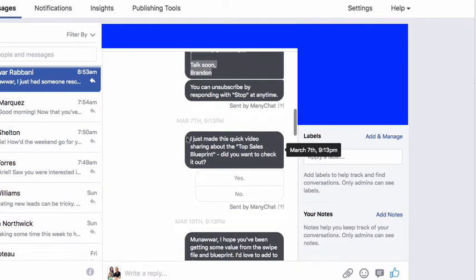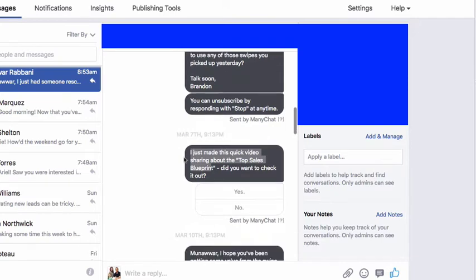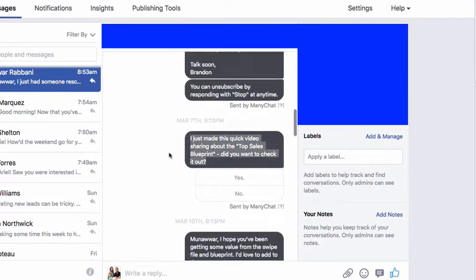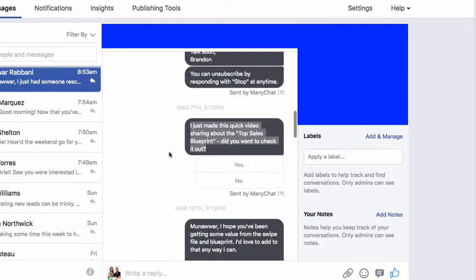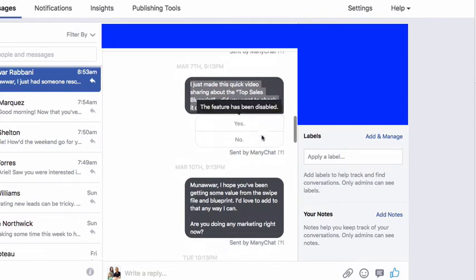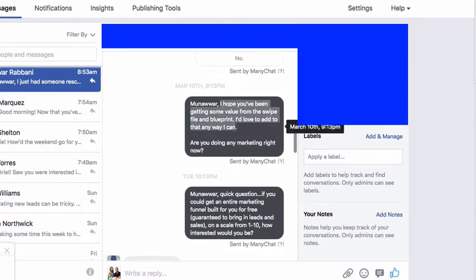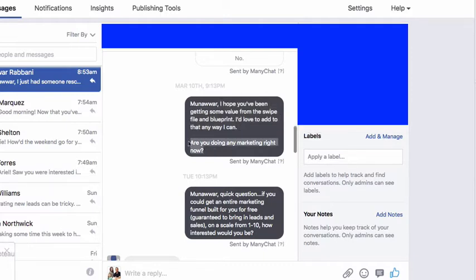Then I say hey, I just made this quick video for you — this is the following day. And then this is three days later: I get this going out to them and it says, I just made this quick video showing the top sales blueprint. Did you want to check it out? And then there's no answer. So then we say, I hope you've been getting some value from the swipe file and blueprint. I'd love to add to that any way that I can. Are you doing any marketing right now?